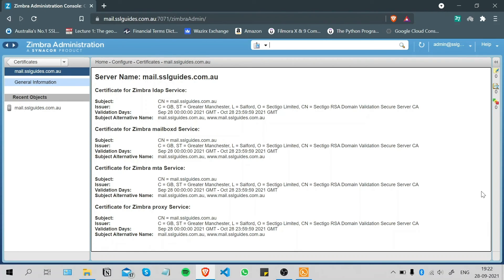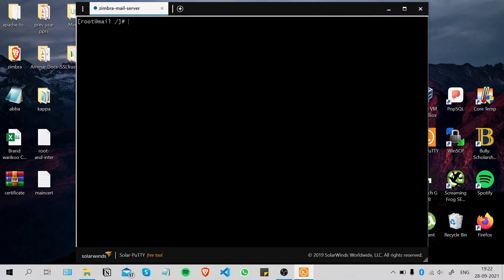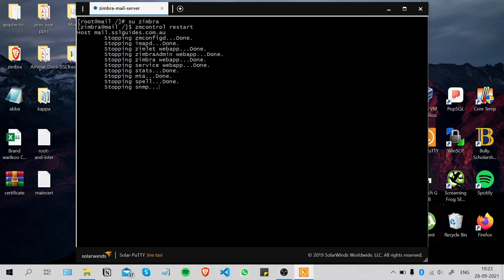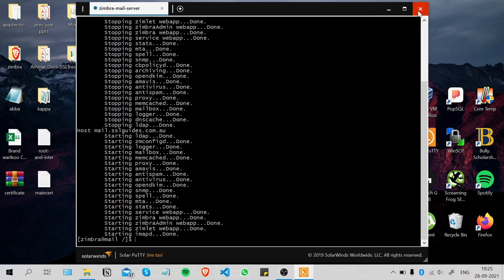Once all certificates are uploaded and installed, access your server via the command line interface using your preferred SSH client. Change the working user to zimbra using the su command and press Enter. Then type the command 'zmcontrol restart' and press Enter. This restarts the server so that all configurations are reloaded.